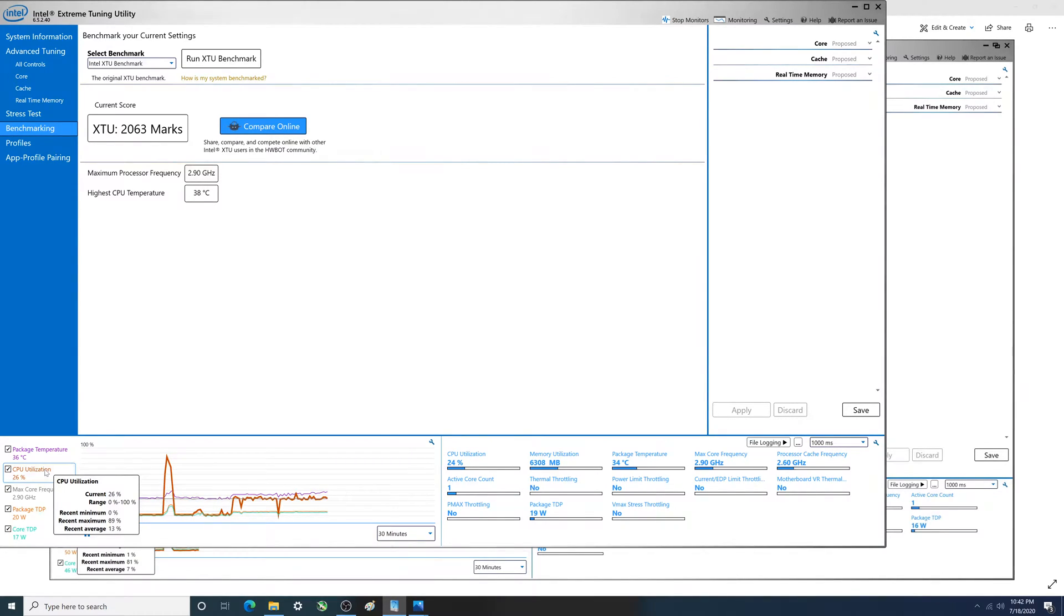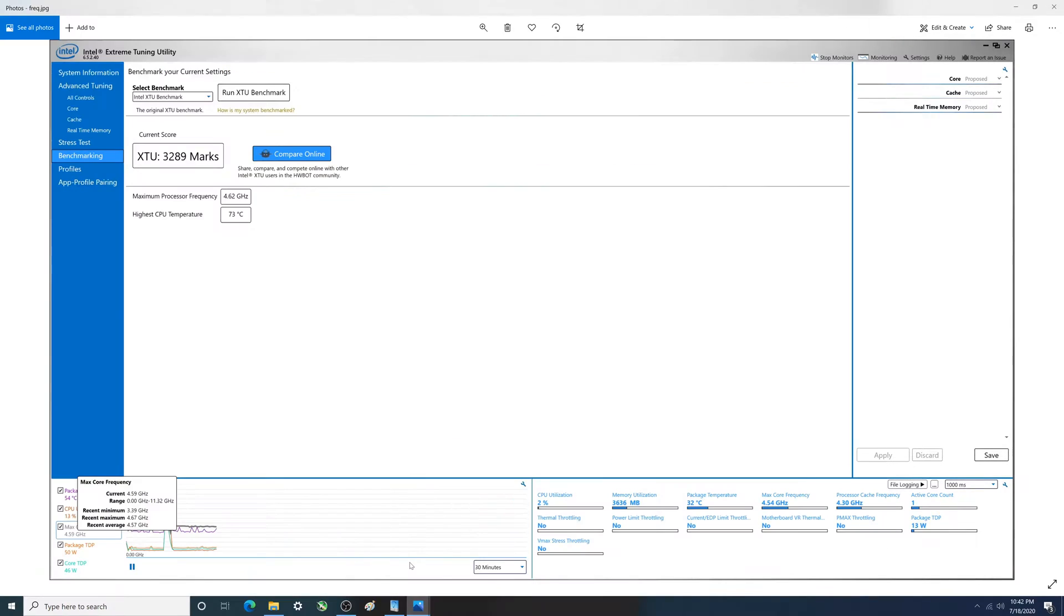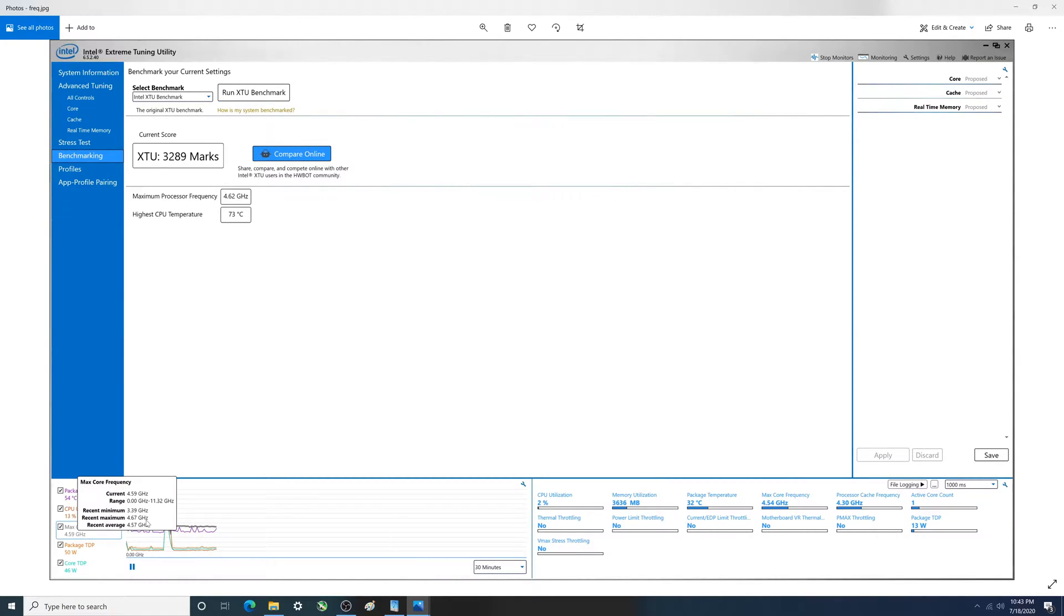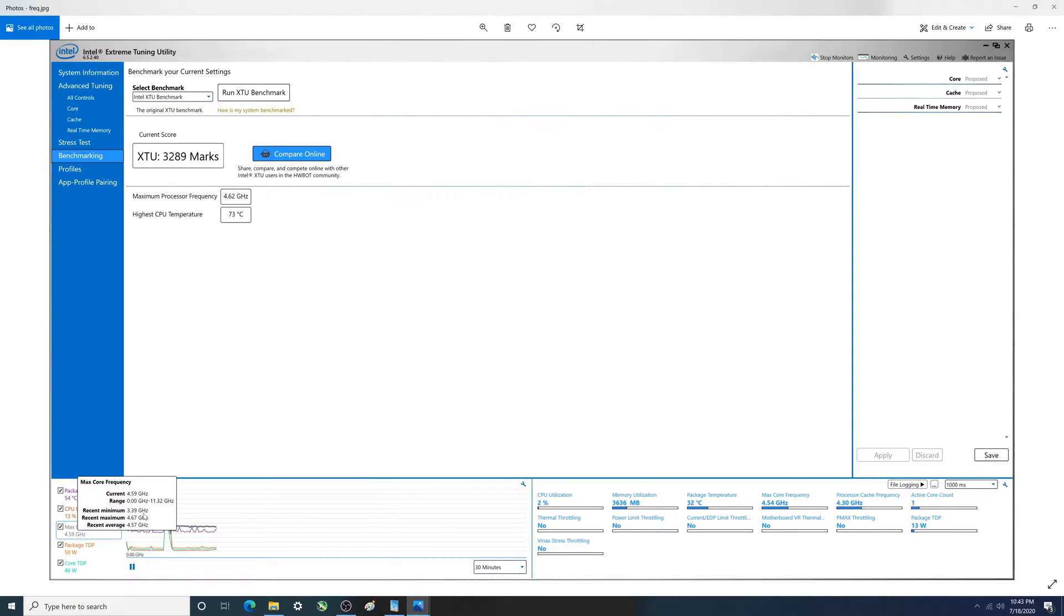Next thing we're going to take a look at is the core frequency and how that changes. Two places on here we see different values. Up here max processor frequency says 4.62, down here it says 4.67. It's one of those two, maybe somewhere in between. This is the max here and you see the average is slightly less. Turbo boost is working here, otherwise it would be closer to 2.90 or it would be 2.90.